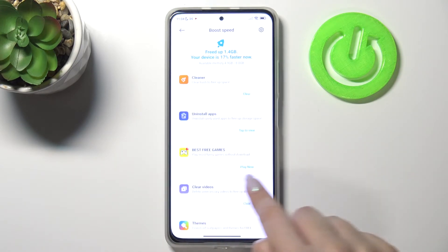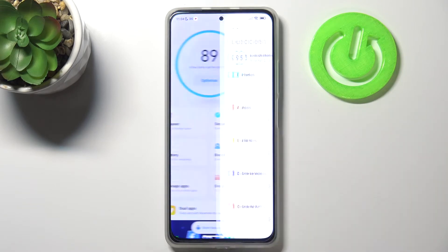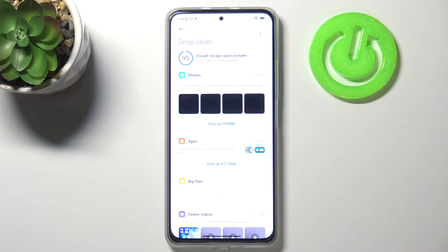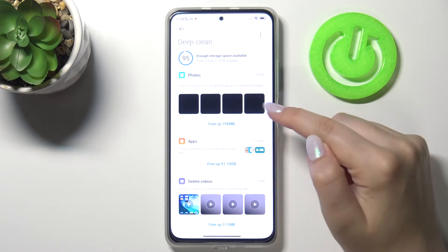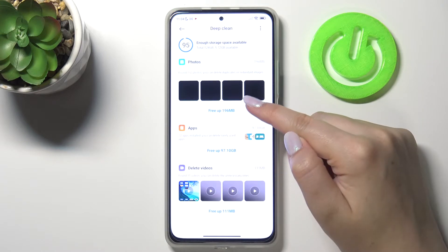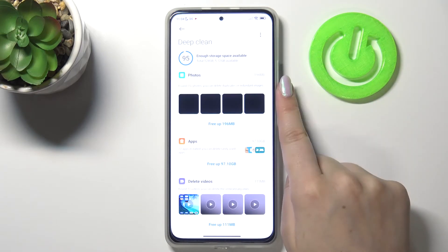After that, we can also check Deep Clean — let's tap on it and as you can see here you've got everything which you can remove.